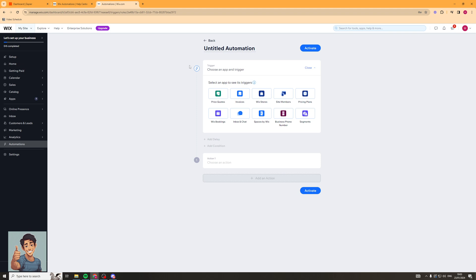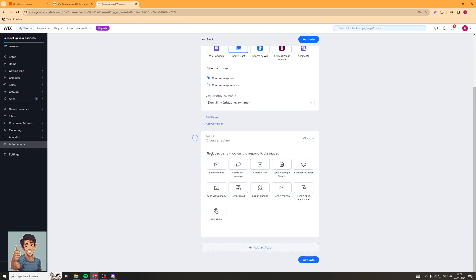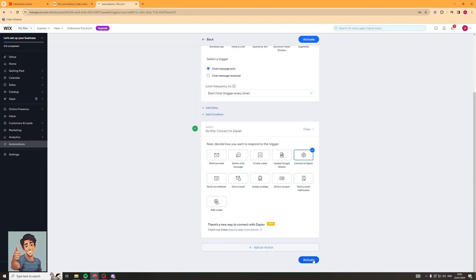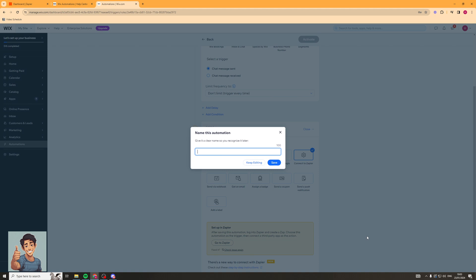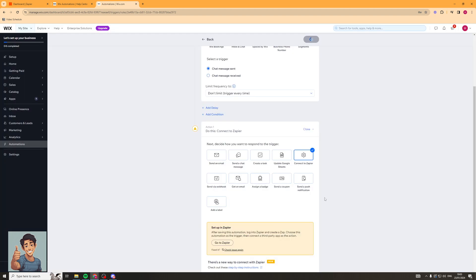This really is up to you. So maybe you want to select a trigger — for example, somebody starts a chat on Inbox. Then you have to decide what action you want to do. For this, we're going to click Connect to Zapier and activate it. I'm going to call this 'start chat slash Zapier' and click Save.